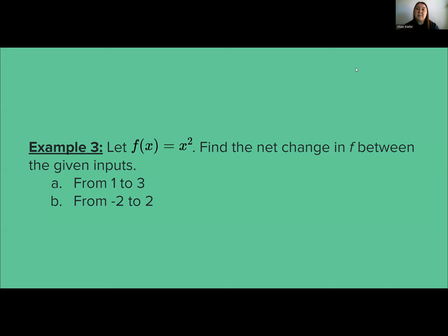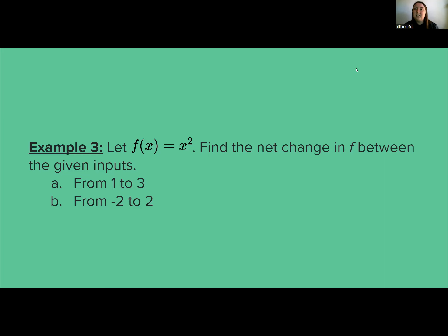A more relatable example of net change: say you start a business and in your first month you made $500, and in your third month you made $600. That means you had a net change of $100 — you made an extra $100 between those two time points. We're only comparing those outputs, how much money was made between those time periods. That's really what net change is.